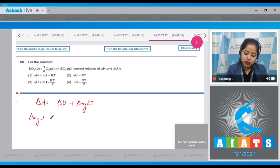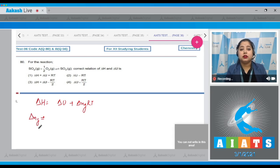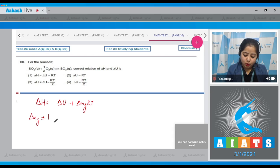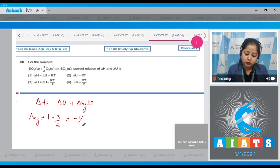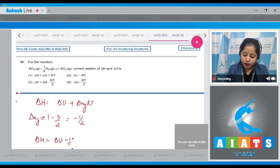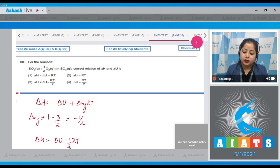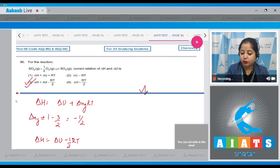Delta Ng equals the number of gaseous products minus the number of gaseous reactants. Products: 1; reactants: 3/2. That means delta Ng equals minus 1/2. So delta H equals delta U minus (1/2)RT. That means the correct relation is represented in option number 3.